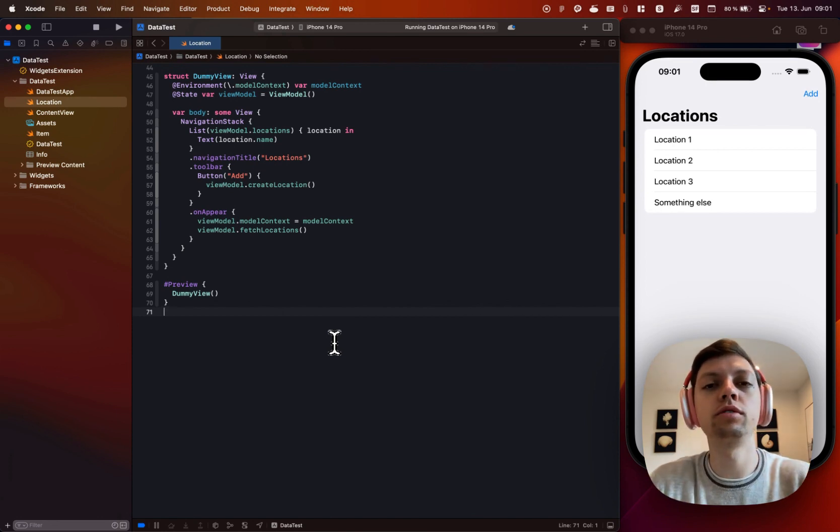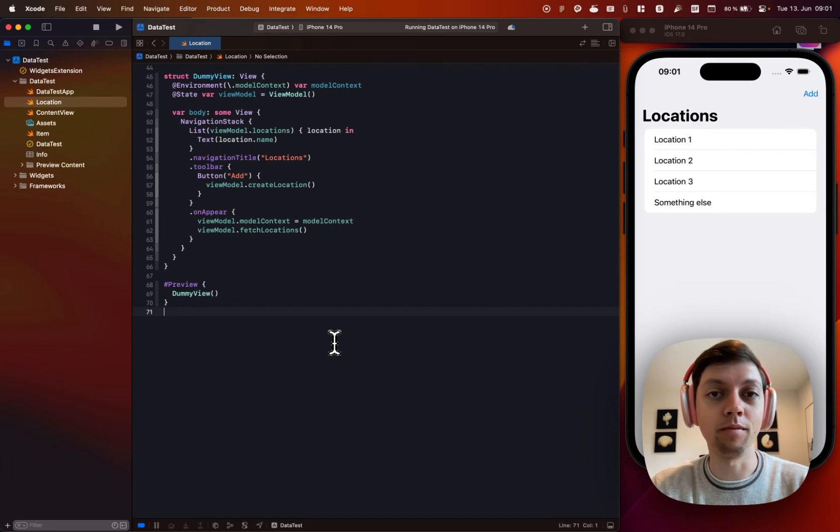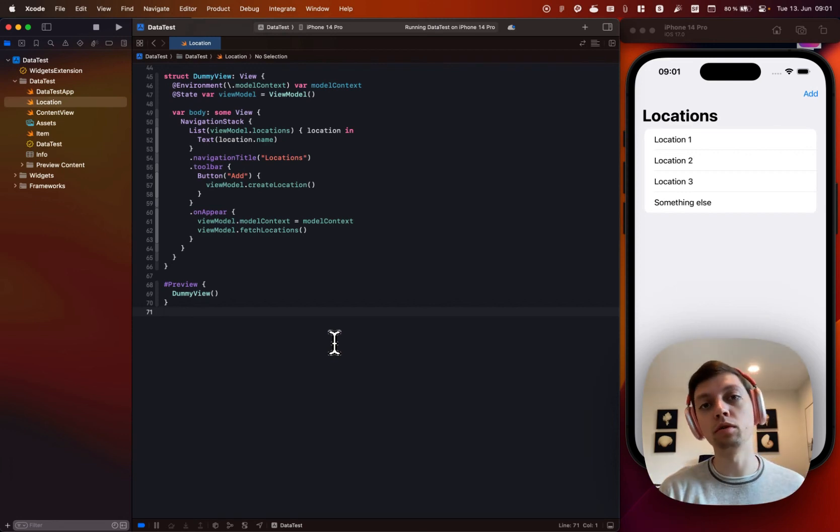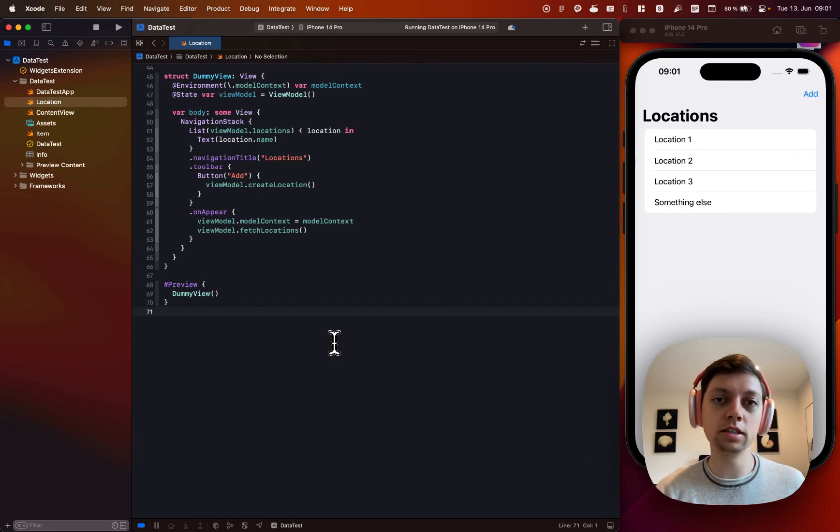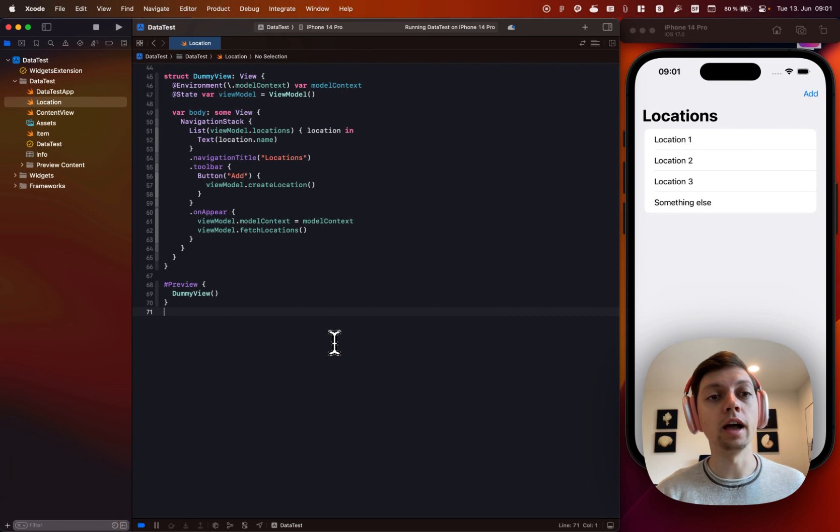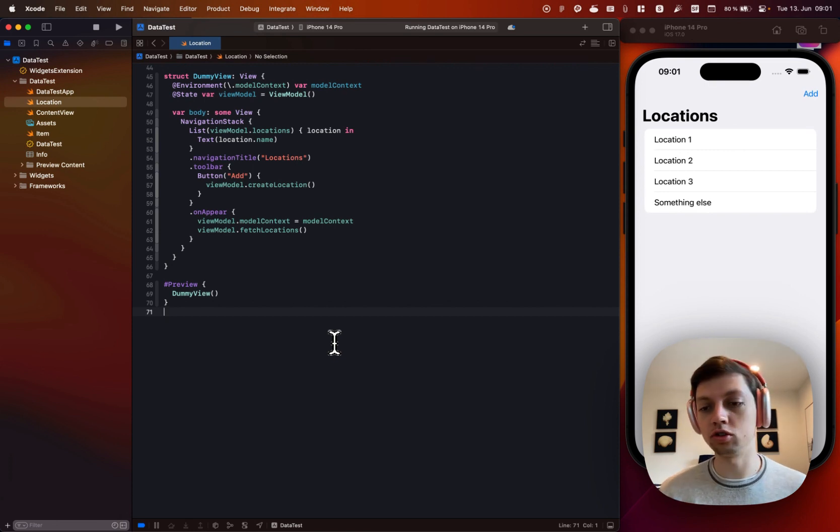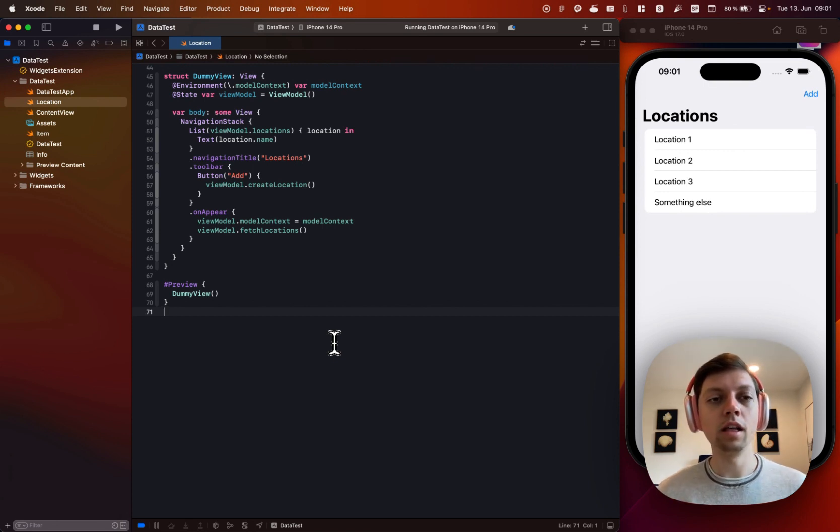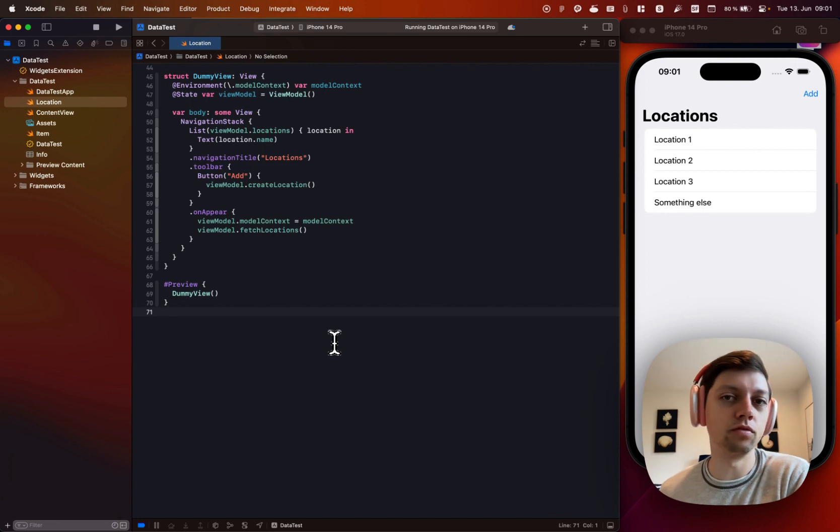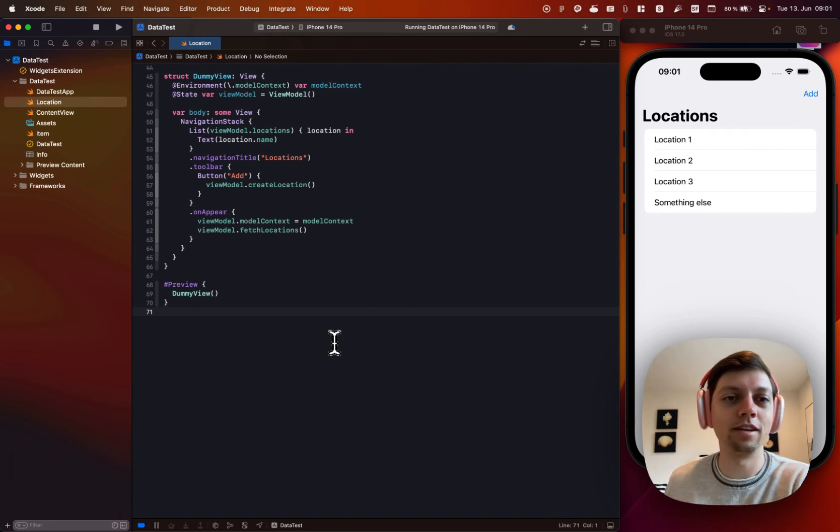I have now explored it and tried it out with MVVM, so I have a model, which is a location in this case, I have a view model, which is just an observable class, and I have my dummy view, which is the view, obviously.